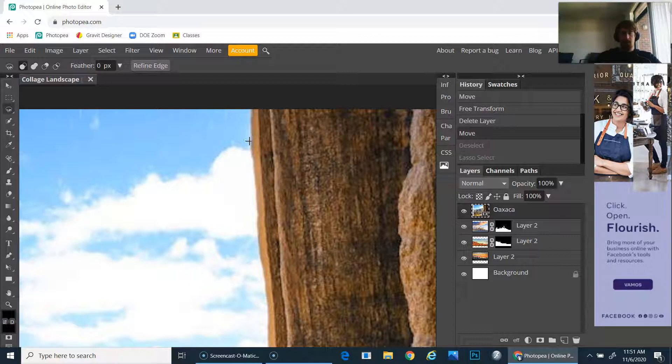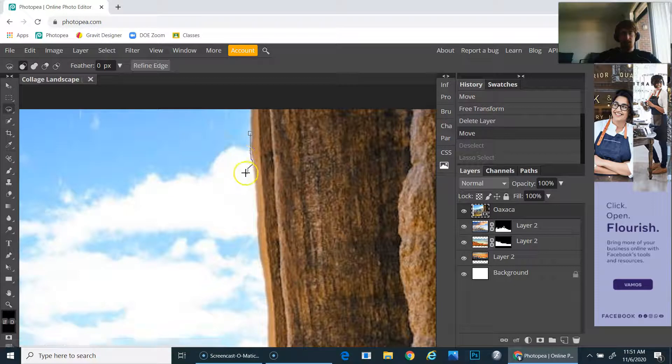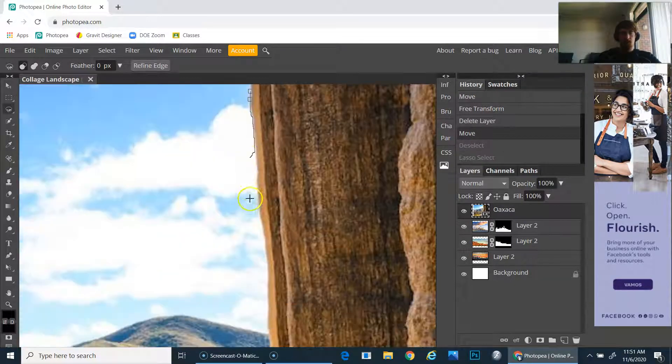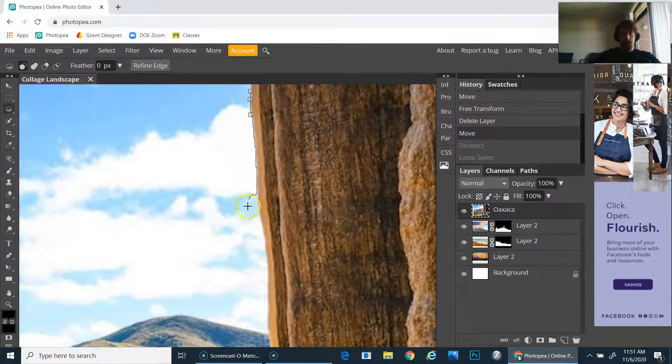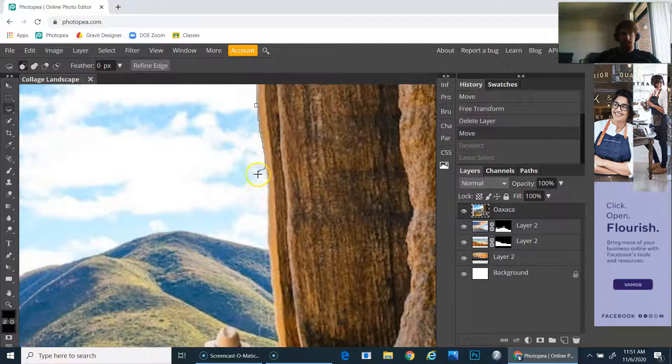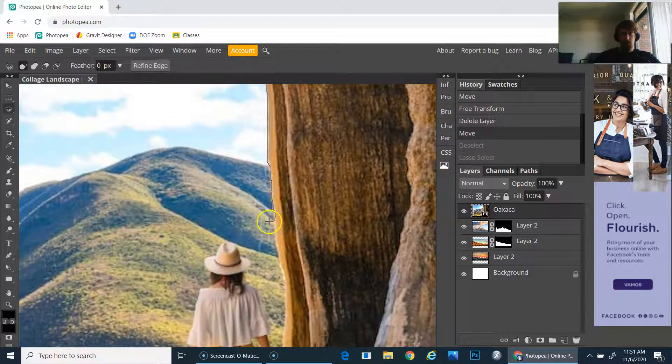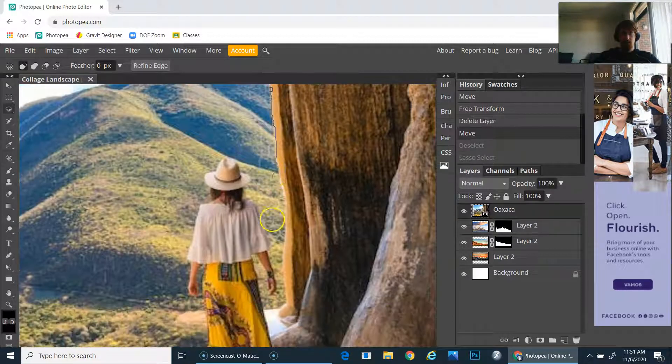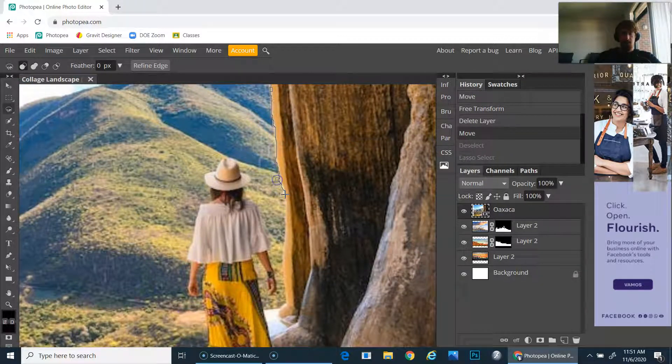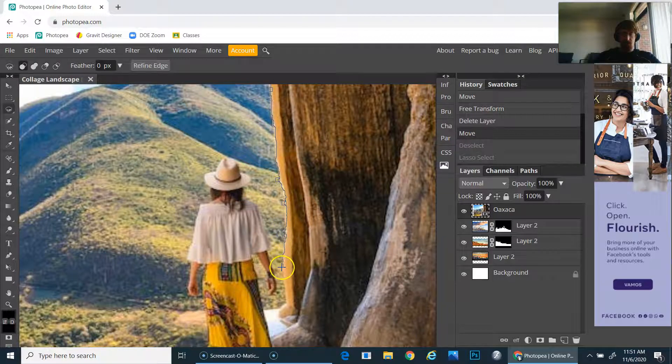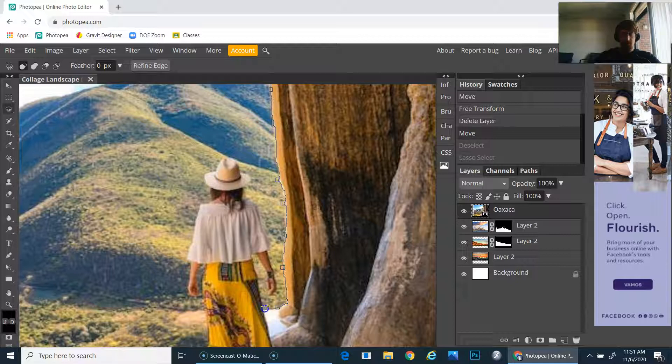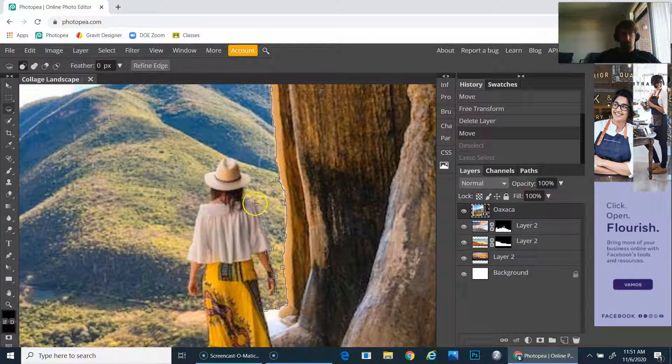It will automatically detect the edge of the object and I just move along. The only time it's going to run into some issues is when there's little nooks and crannies like right here. For these, I'm going to help it detect the edges by clicking with my mouse and putting more anchor points.